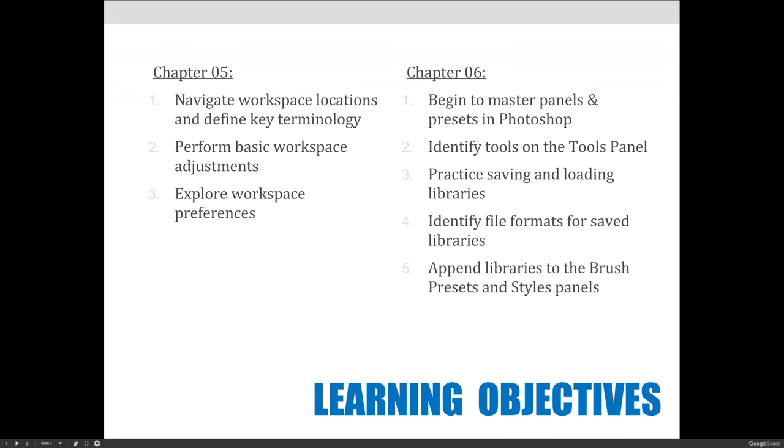We'll identify some tools on the tools panel. I'm not going to go through all of them. I just want to kind of pick out some of the ones you'll use more often at this point in the semester. We will talk about the idea that you can save and load libraries, but again we'll talk about that in more detail when we cover styles towards the end of the semester.